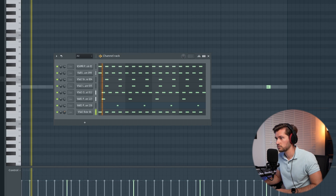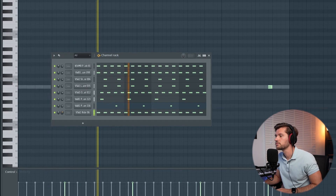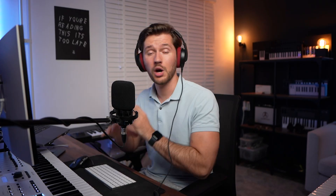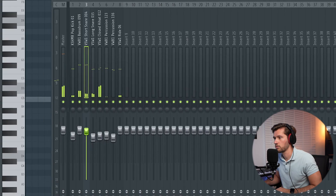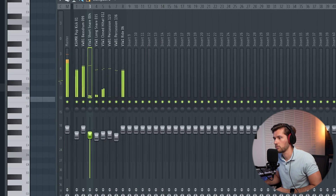We also want to add some more high frequencies, so we're going to add a ride and layer it with the kick. Right now we link everything to the mixer and make sure it's all leveled and balanced. The drums sound pretty good.